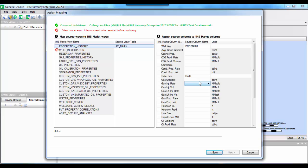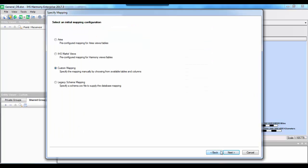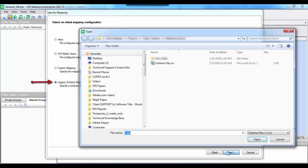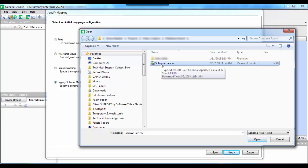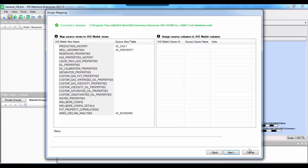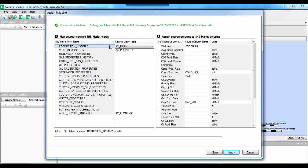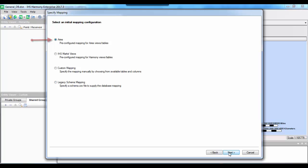Now we can go on to map the WellInformation table and any other tables of interest. However, since we are dealing with an Aries database with standard mapping configuration, we can go back and select 'Aries' as the option. Alternatively, if we have a legacy schema mapping file, we can also choose that. For a quick example: clicking 'Legacy Schema Mapping' and selecting a pre-configured CSV file — you can see three tables and a number of fields have been mapped, brought up from that CSV file. We can also go back and select Aries as the mapping option, which gives a similar result.